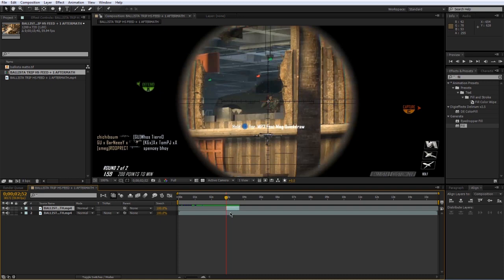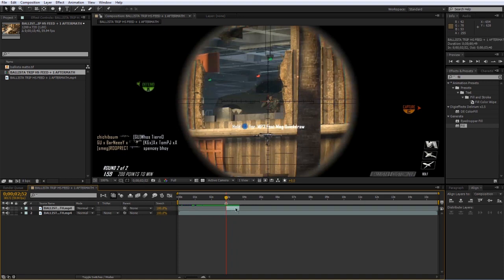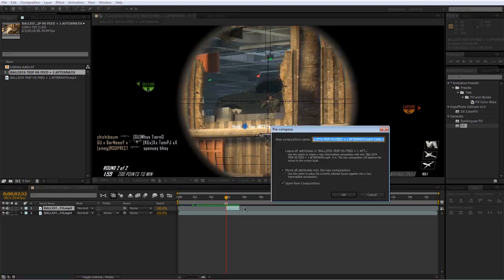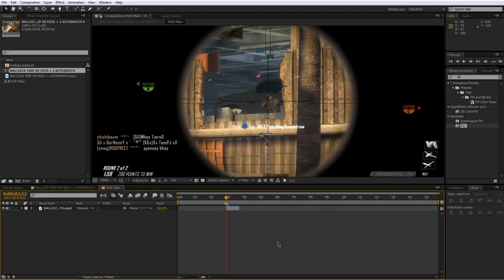Press I to jump to the end point of that layer and set a marker by pressing star on your number pad. Undo that first and deselect the layer before you make that marker so it applies to the composition. Then select the layer again and press Ctrl+Shift+C (or Command+Shift+C on Mac) to pre-compose the layer. Name this 'HUD Main', move all attributes, and open composition.